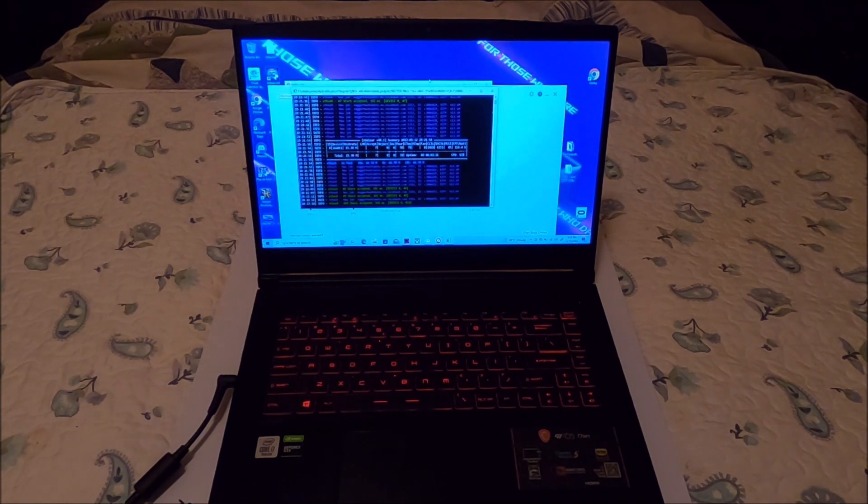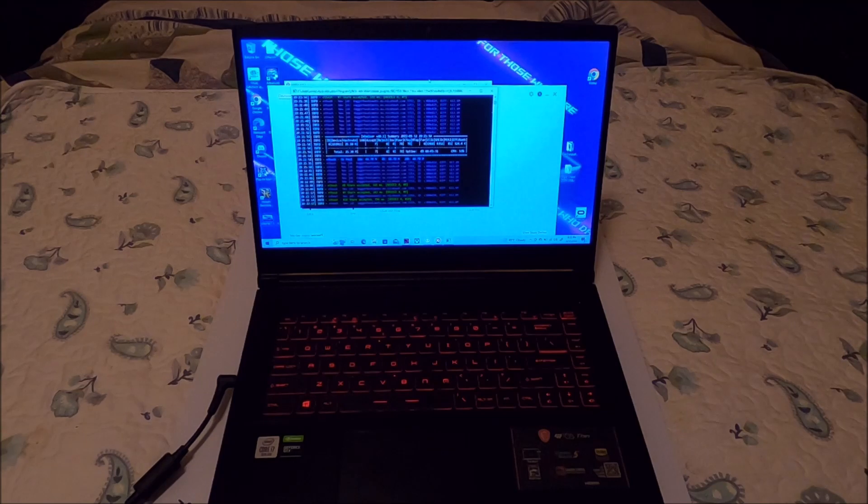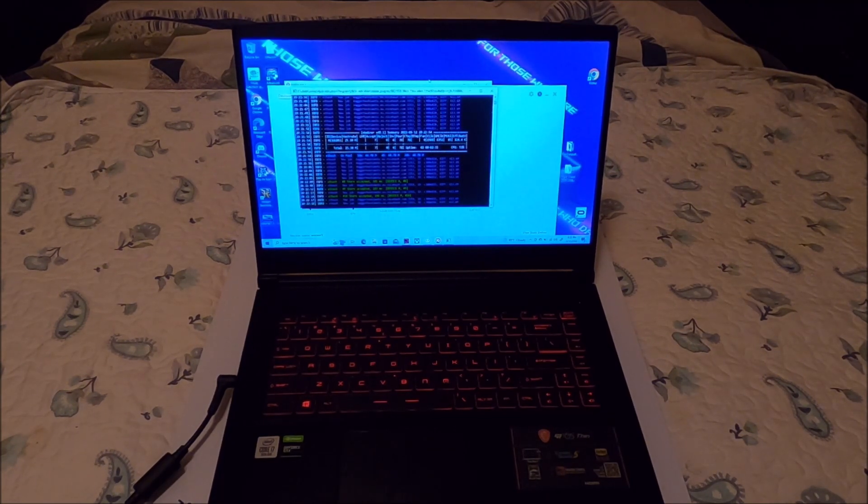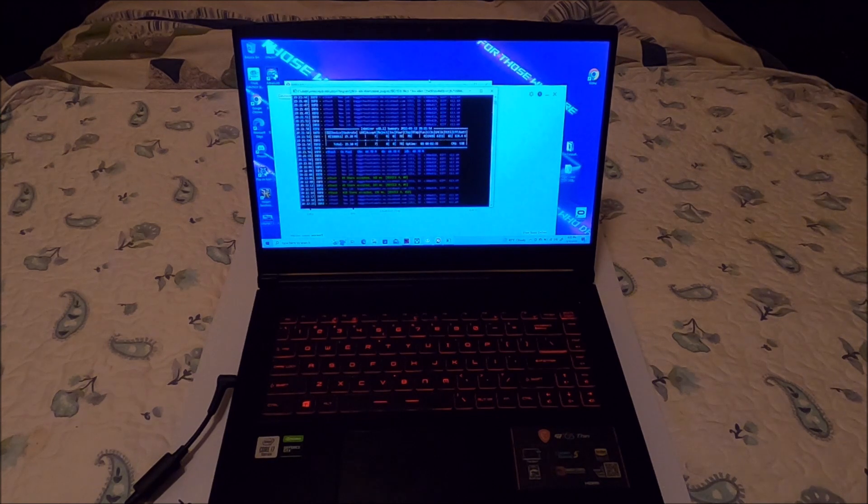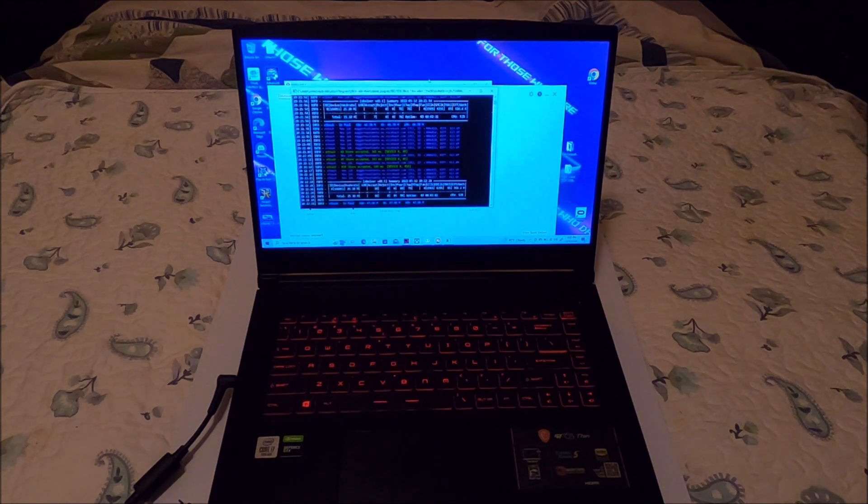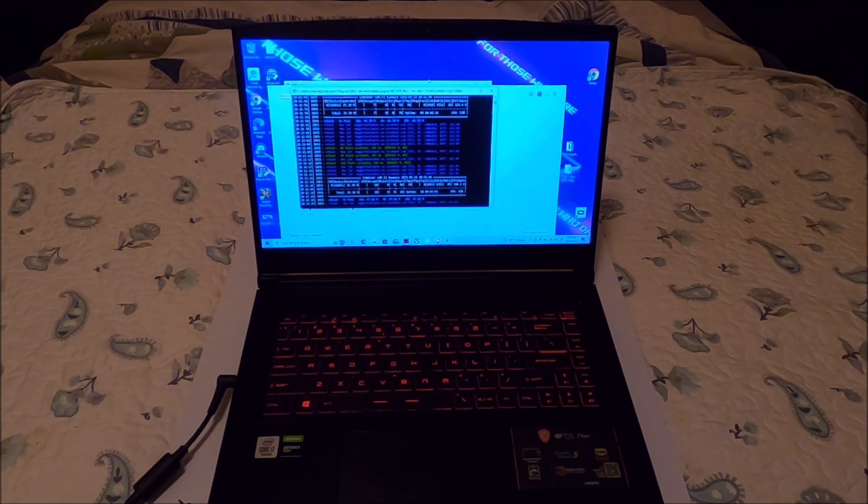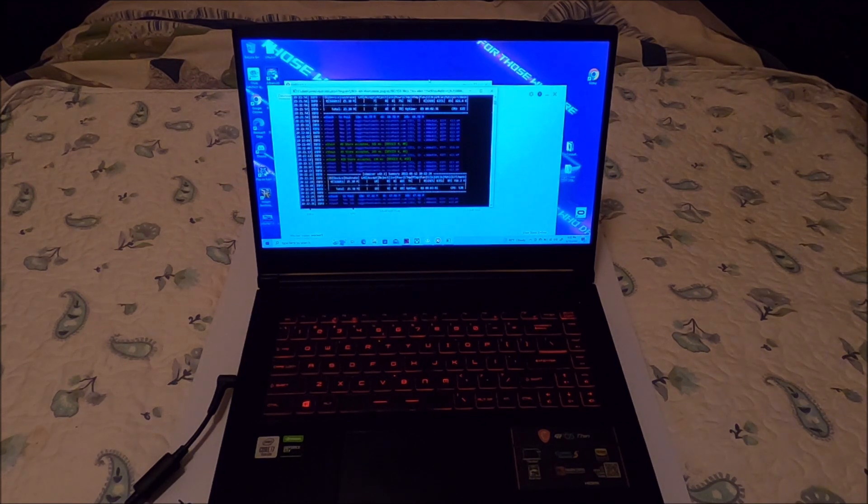Alright guys, well I hope that answers some of your questions, or if you're looking into possibly getting one of these laptops, I would definitely recommend this one. It's been an amazing laptop. I want to thank you for coming along. Take it easy.